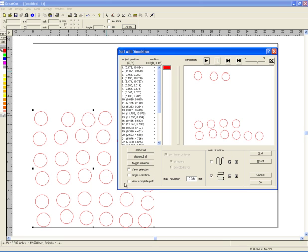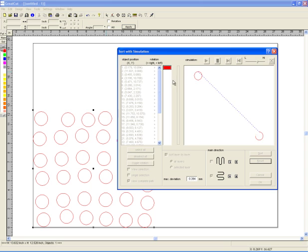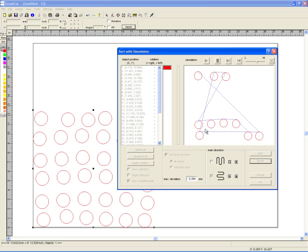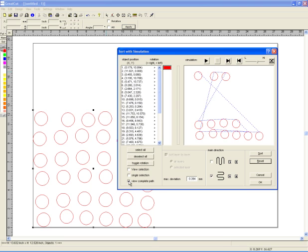I'm going to pause it. If I say View Complete Path, it'll just draw a little line to show you how your cutter is going to zing over here and zing over here and jump over here. And that's what that is.